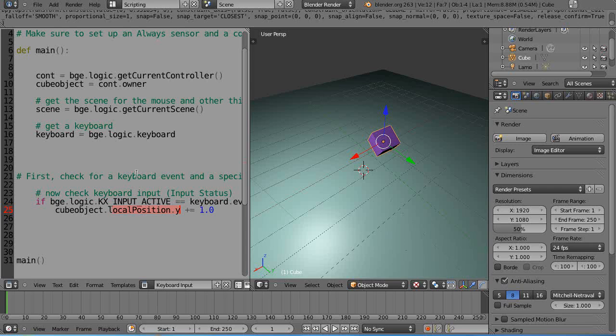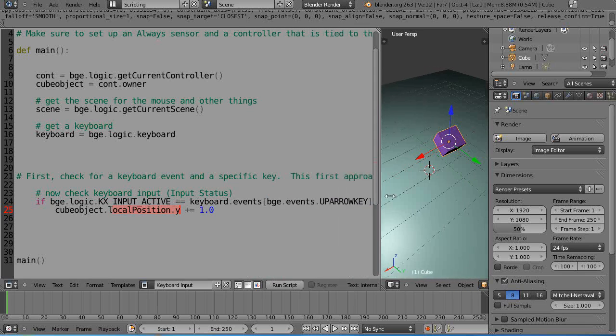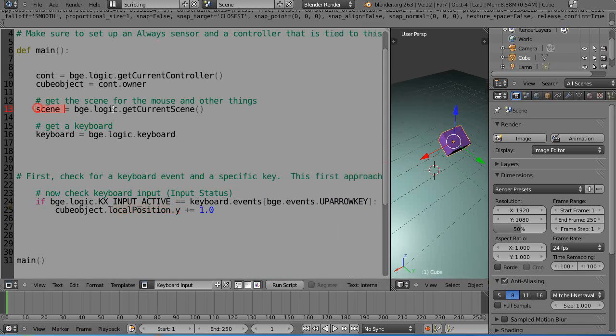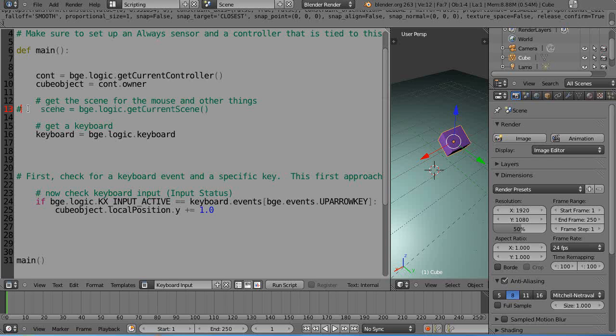Now notice in this last lesson, this line where the scene equals bge.logic.getCurrentScene - we didn't use anything that used scene in here. We used cube object but didn't use scene, so really we didn't need that command. You can comment something out by putting a pound sign at the front of it, turns it green.